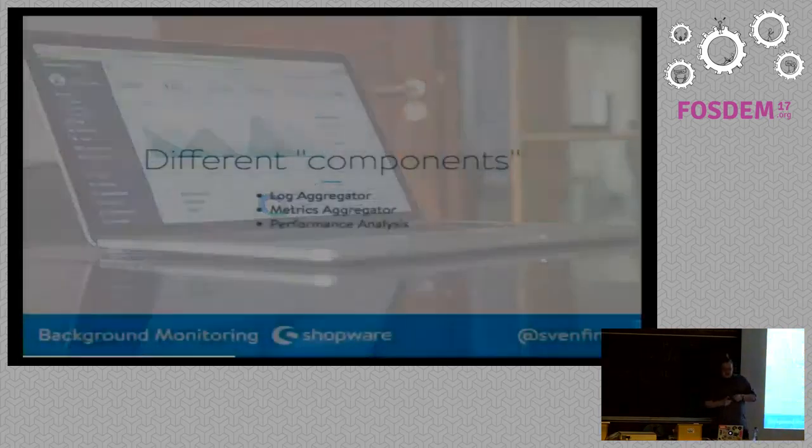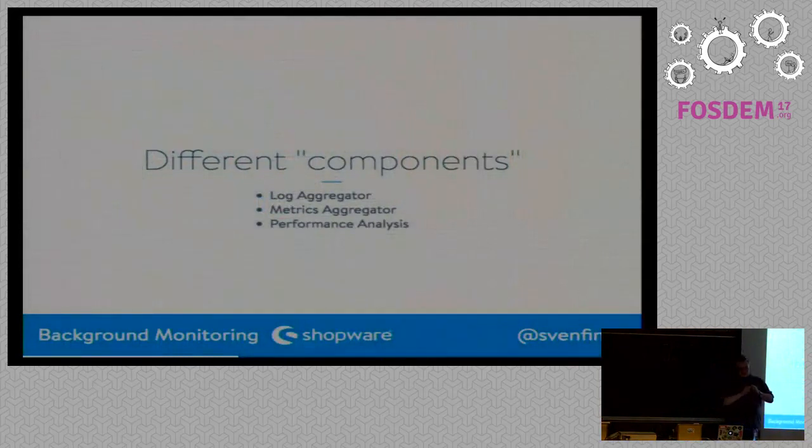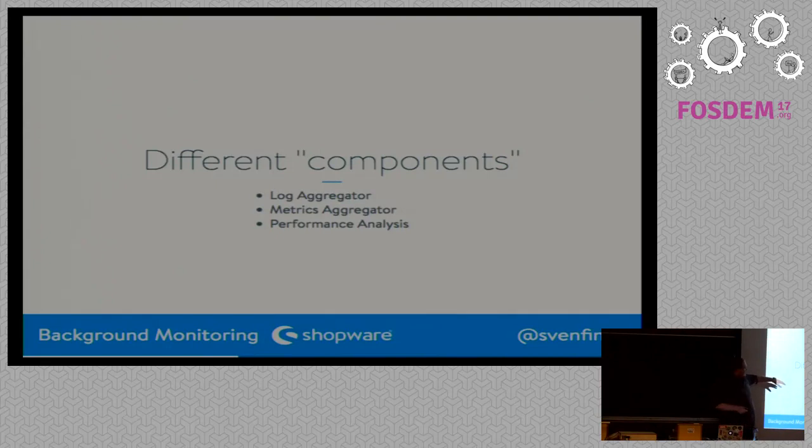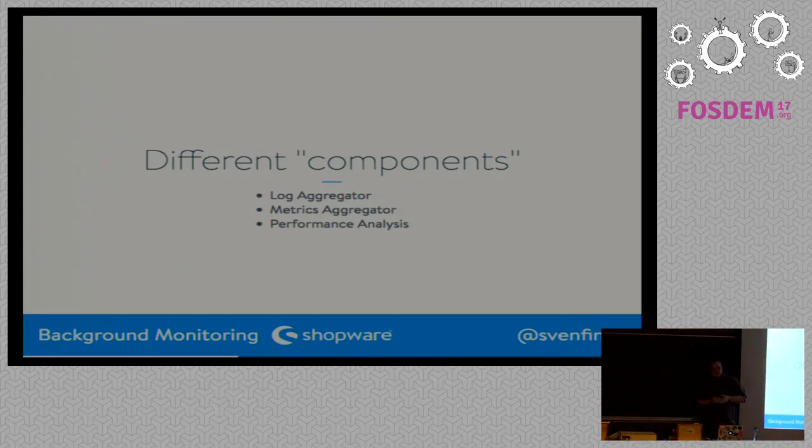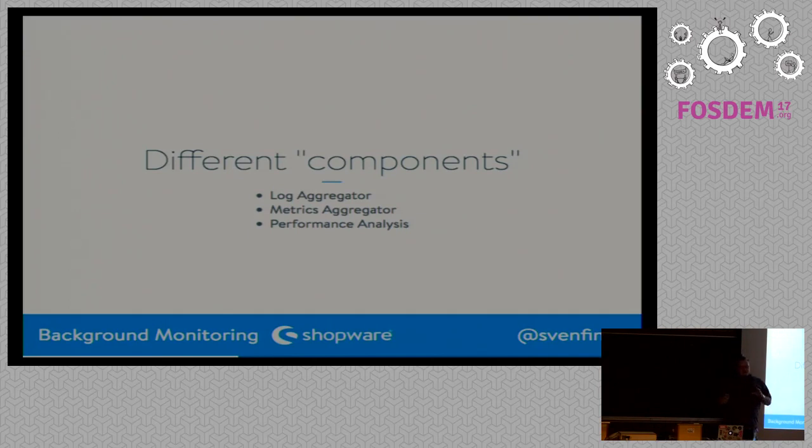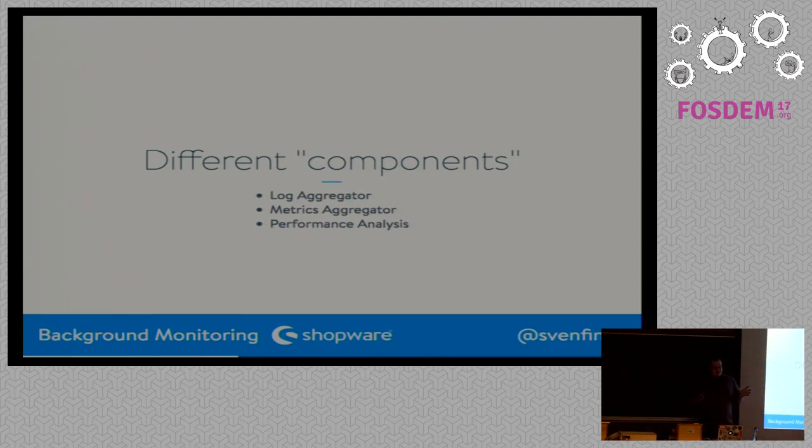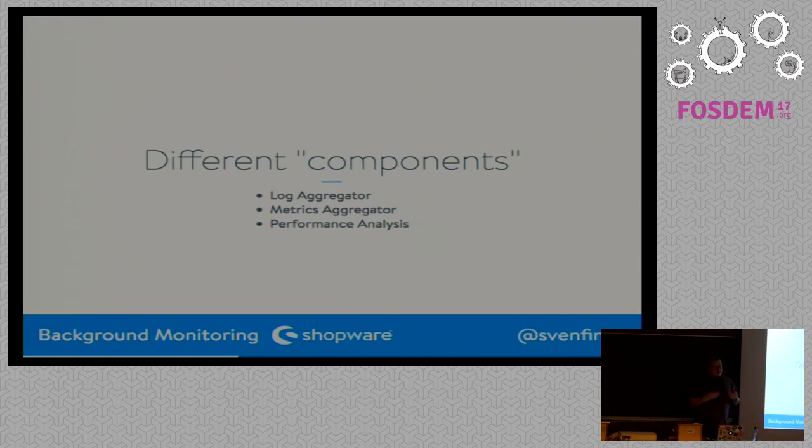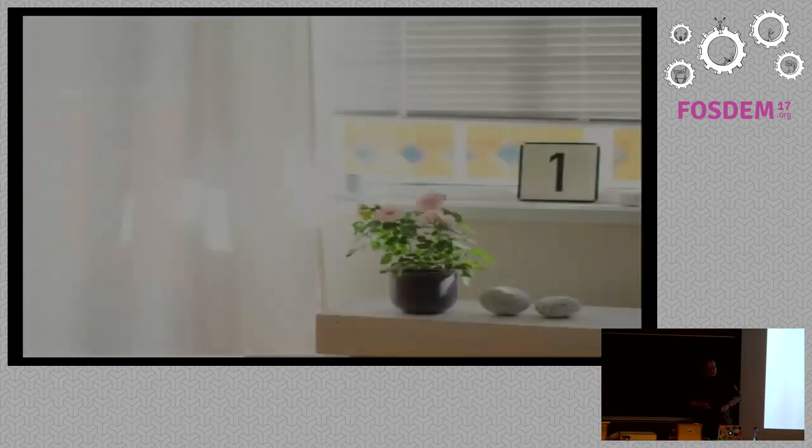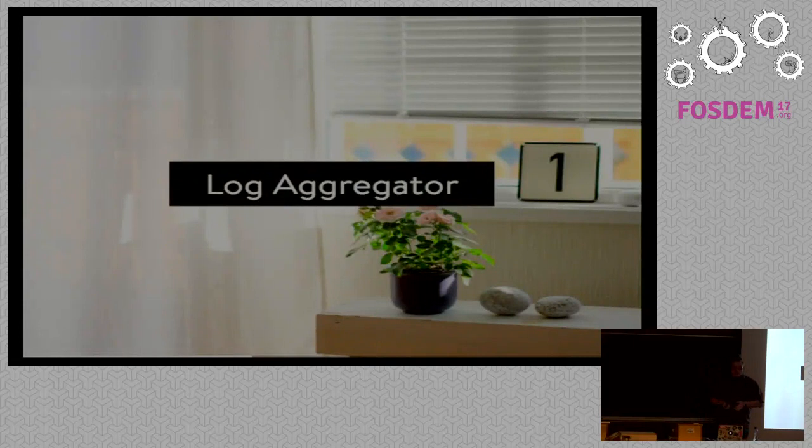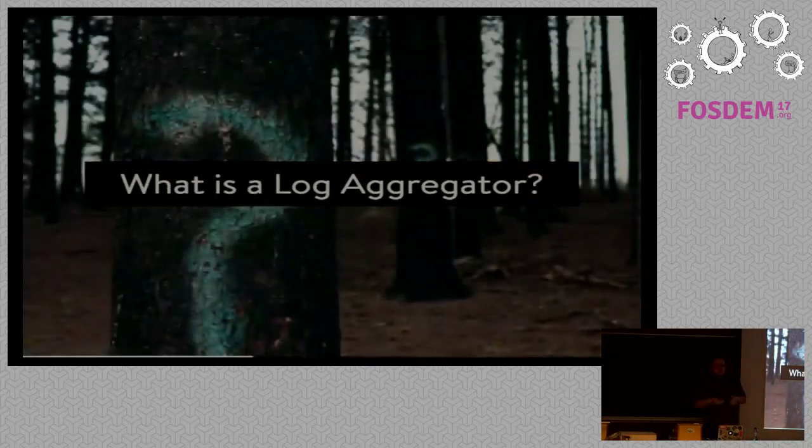Monitoring to the rescue. I will talk about three different components. Log aggregators, metrics aggregators, and performance analysis. These are the three components we're using Connect, and these are three components that really saved me a few times when something was going wrong or made me realize that something can go wrong in the next days.